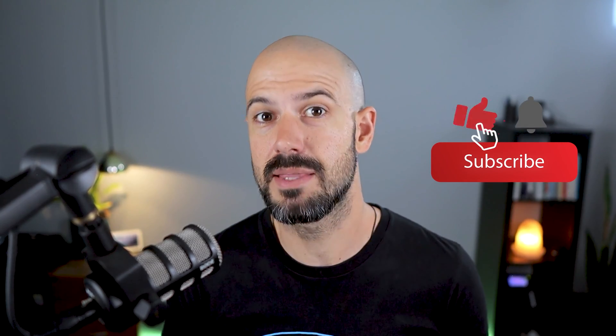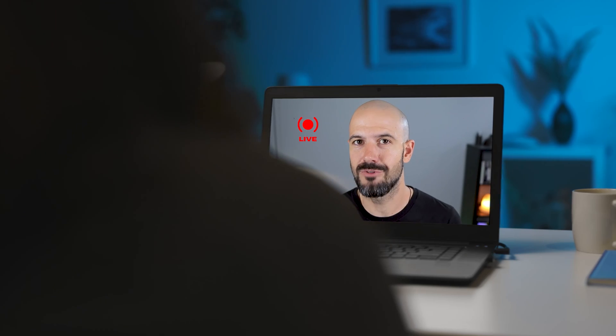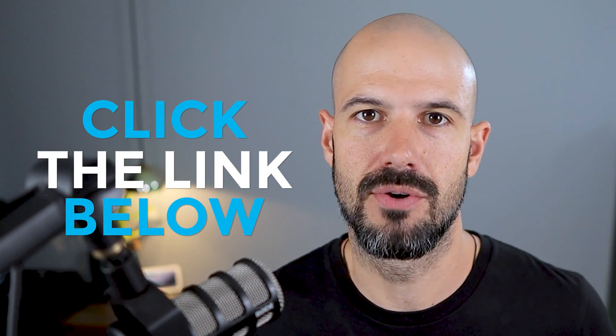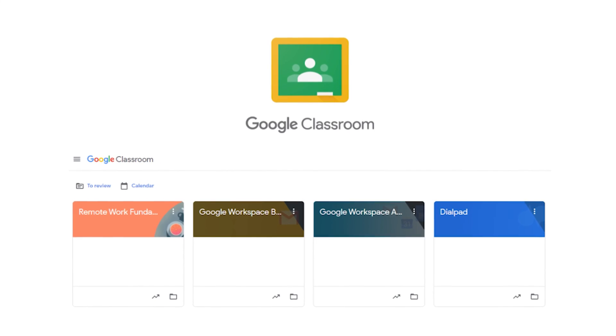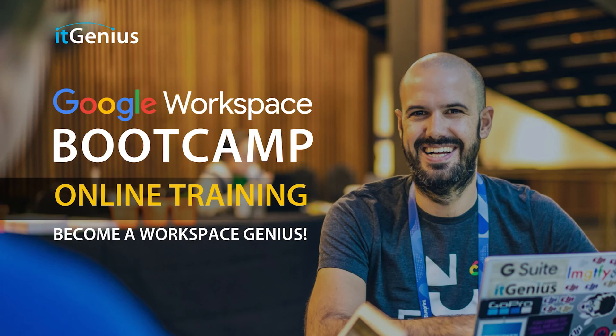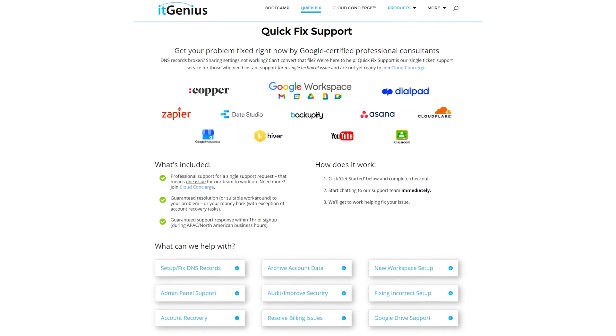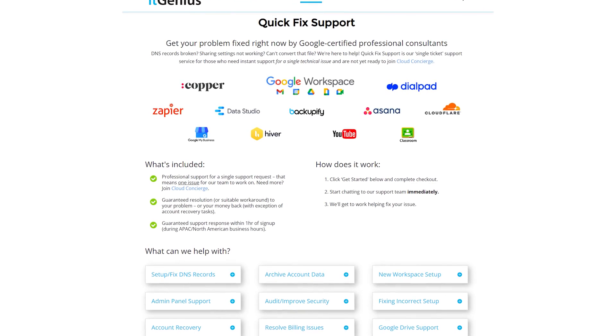If you like this content, please hit subscribe and hit the bell notification so you can be notified when we go live or drop new content. If you'd like to connect with us, hit us up on social media or join our free community group — all the links are right below this video. If you'd like to learn more about Google Workspace, you can join our free Genius Academy by transferring your billing across to IT Genius, or join a Workspace Basics Bootcamp. If you're a business owner interested in an audit on your technology stack or Workspace account, you can take advantage of our free consultation, or consider joining Concierge or taking up a quick fix with our team for professional support.